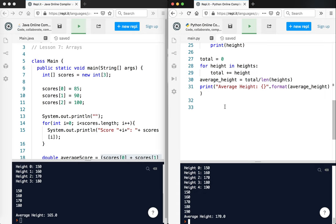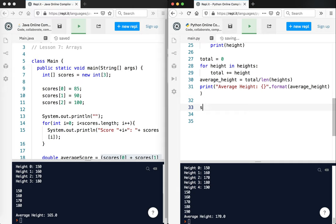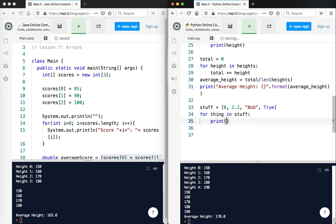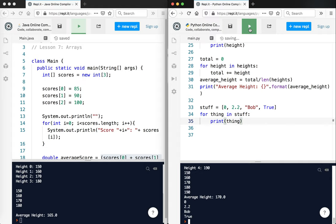But one thing I do want to show you is, and you can't do this in Java, I could say, I could say, I'm just gonna say stuff, say, it's okay, it's not technically plural, equals zero, 2.2, Bob, and true. Okay, so you can see here, we've got four different types of things. For thing in stuff, print thing. Let's see what happens.